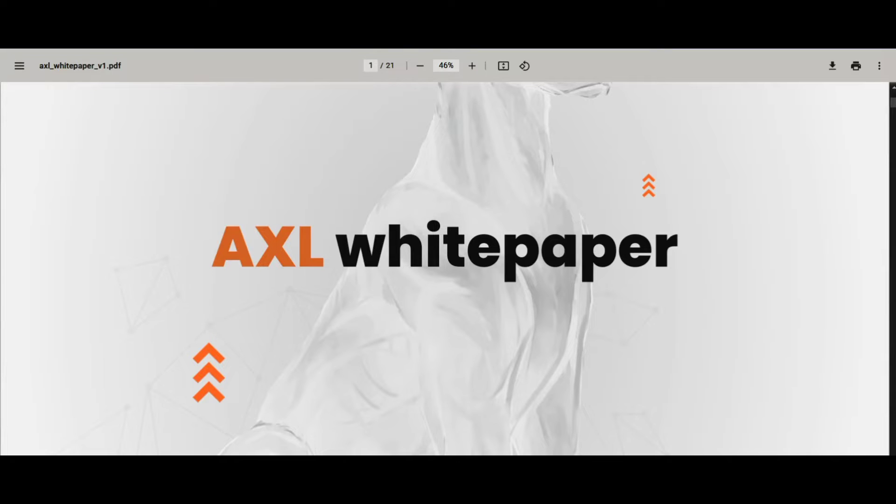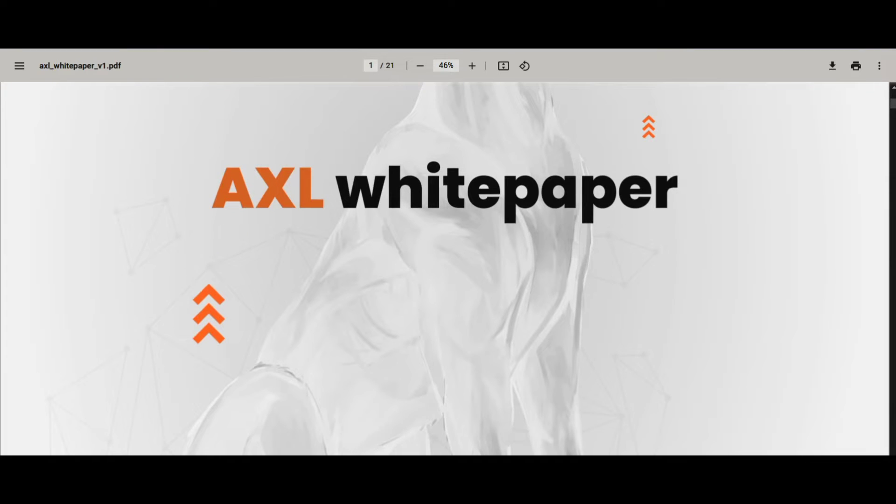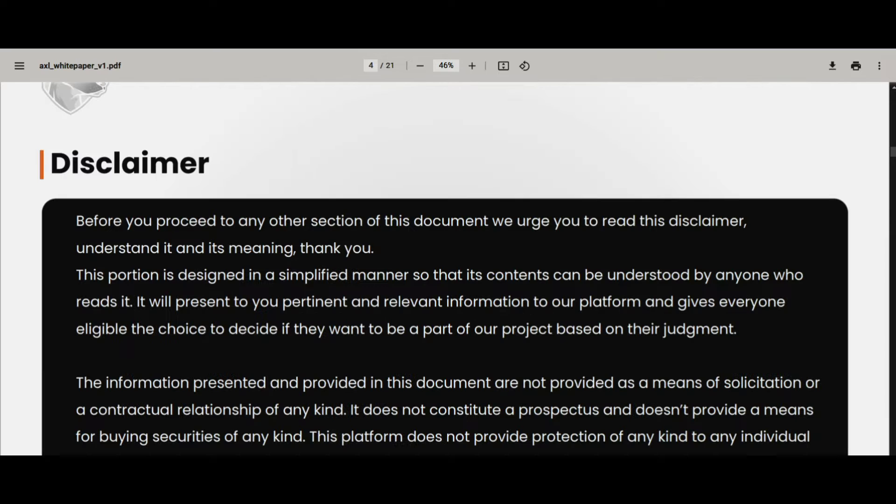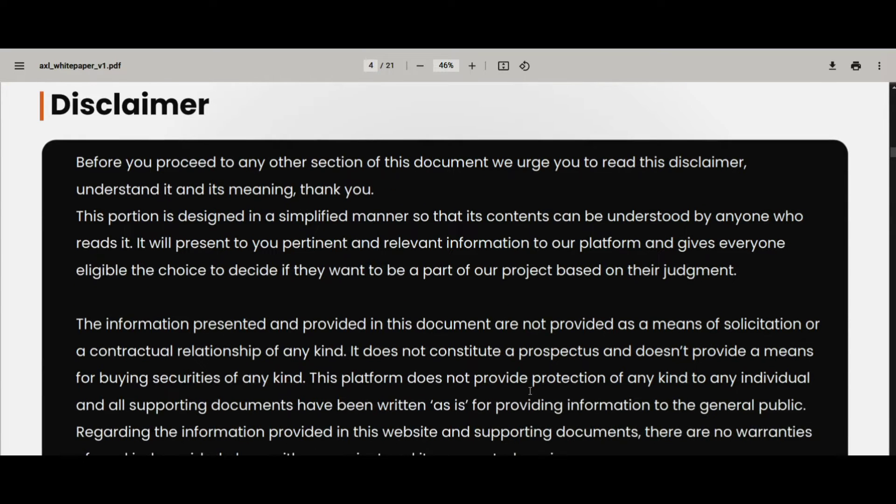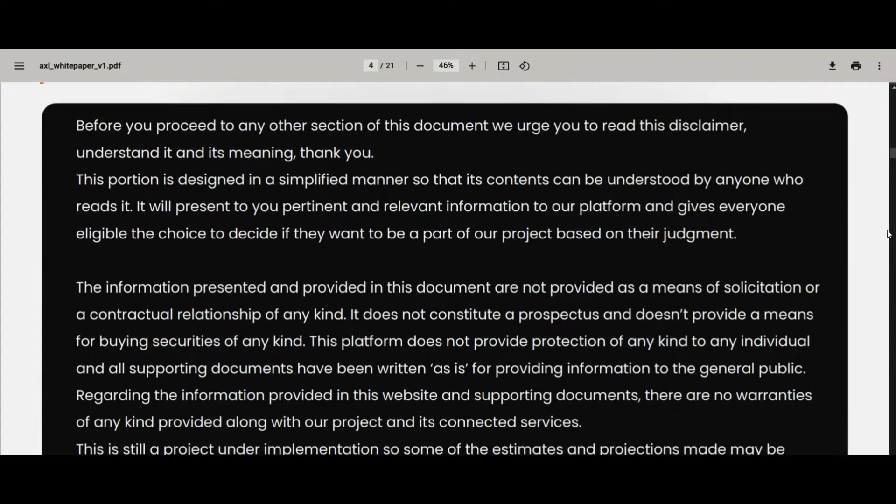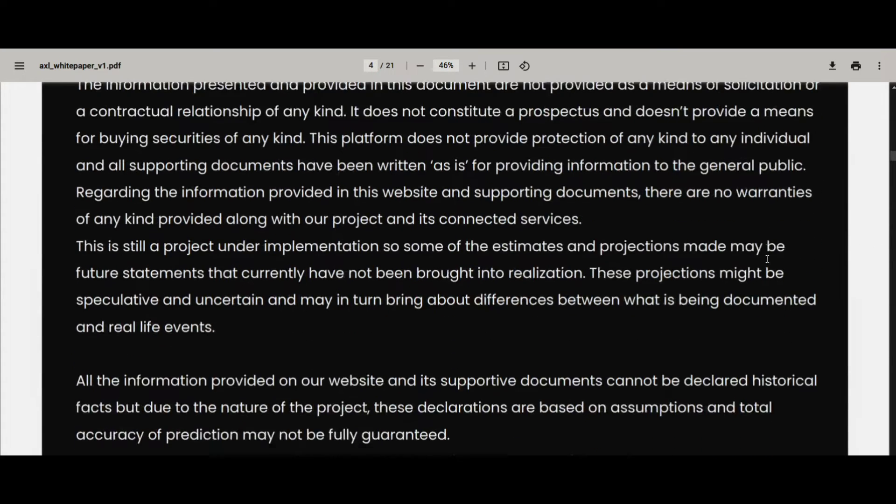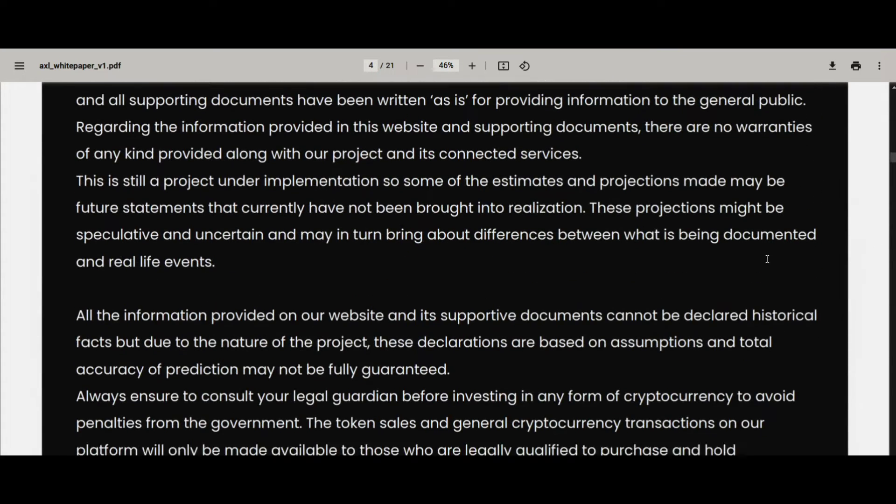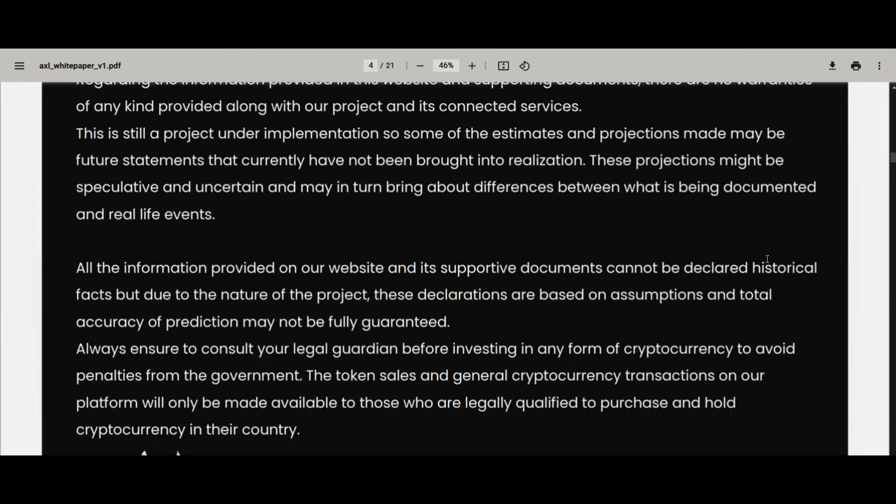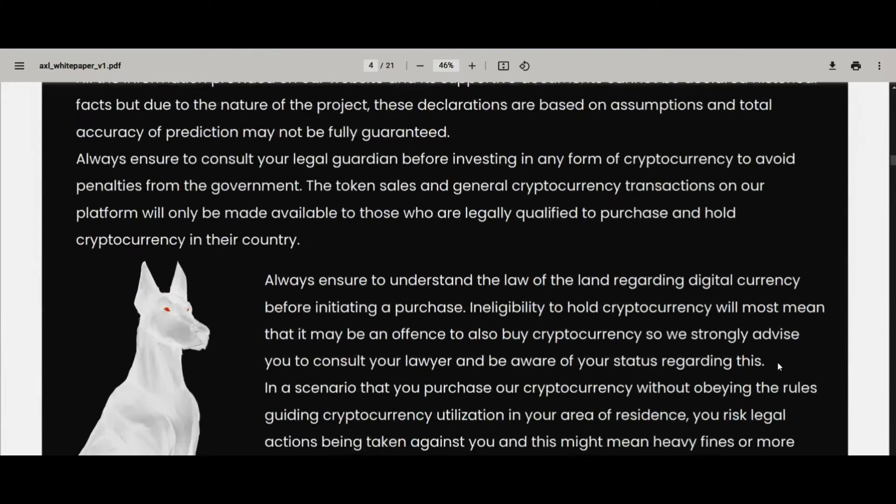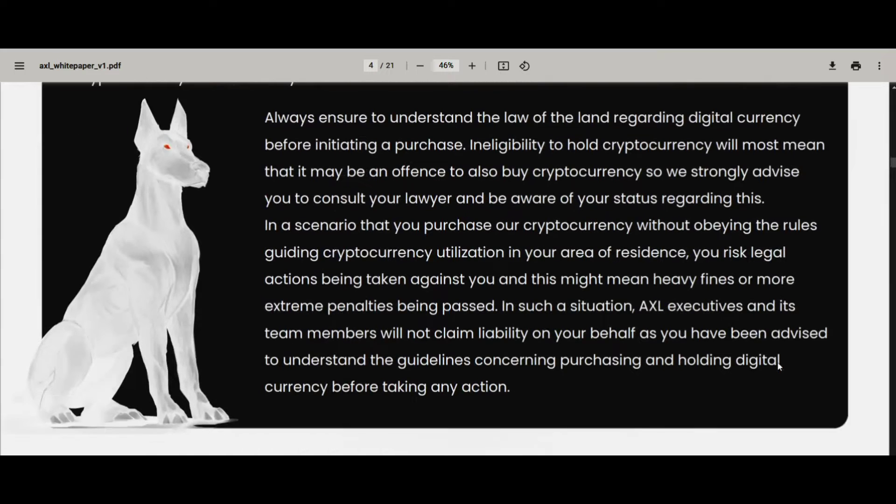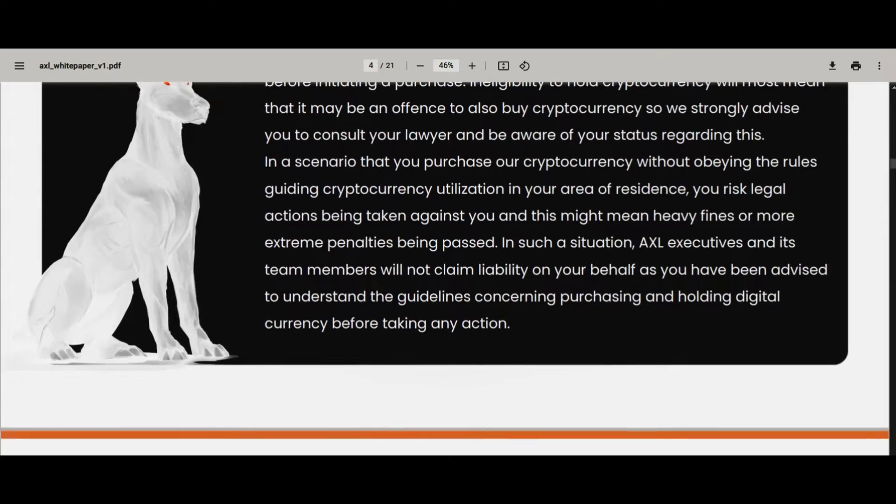Hey there, do you know about the AXL INO platform? If not, then watch this full video. As a crypto enthusiast, you might know about a decentralized exchange located on the D chain and BC chain.